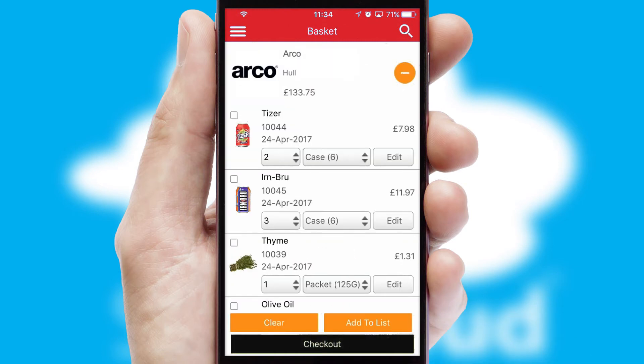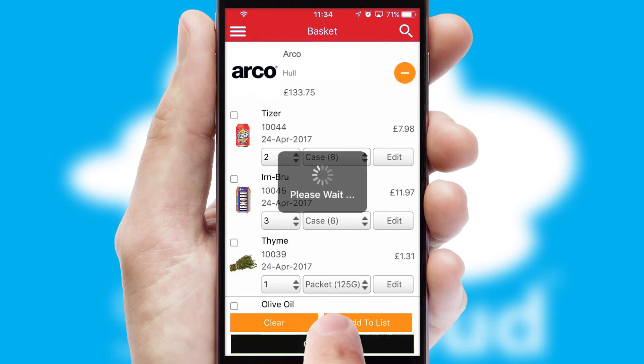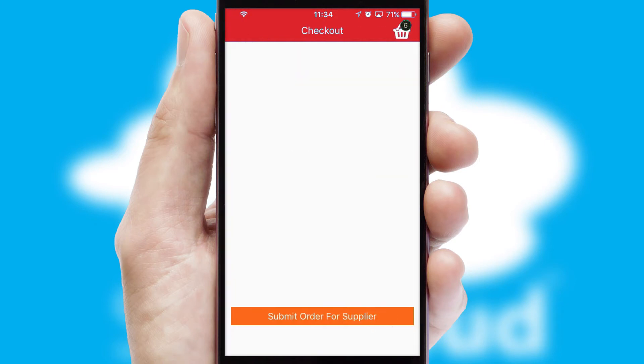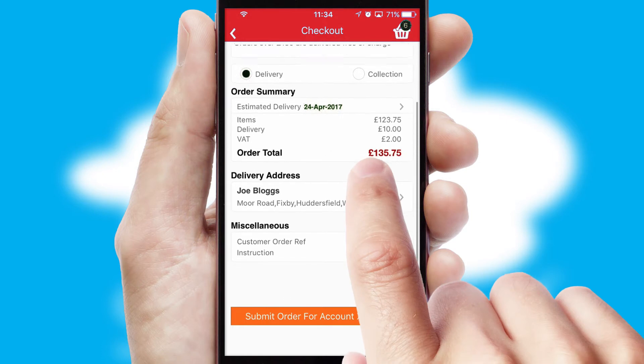Once the basket is complete, all the order information will be presented at the checkout. SwiftCloud also supports click and collect functionality.